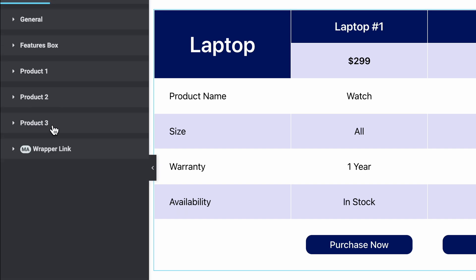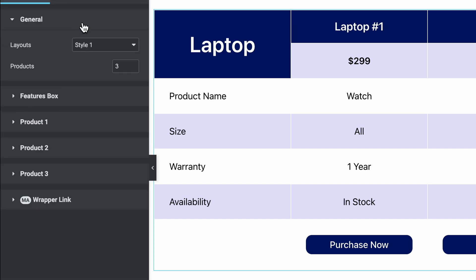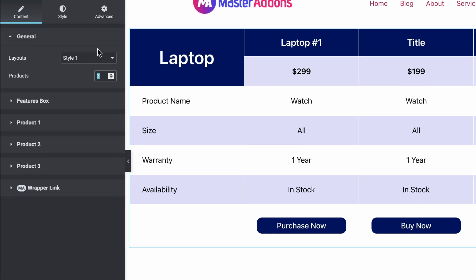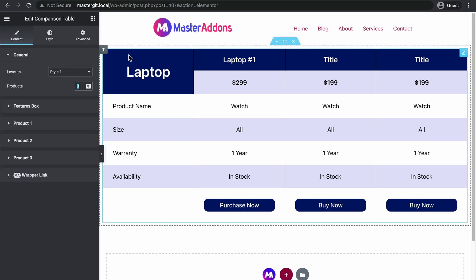We have the option to add a maximum of 6 products in a column. If you need multiple products, we recommend you duplicate this comparison table and add another 6 products or a few products in a second row.